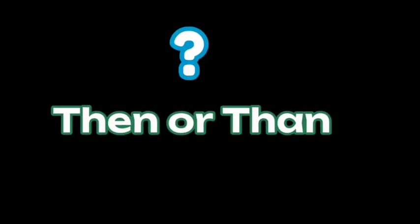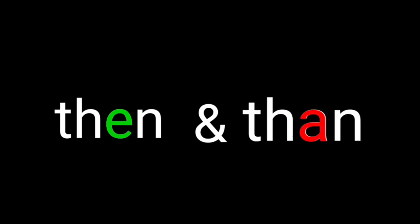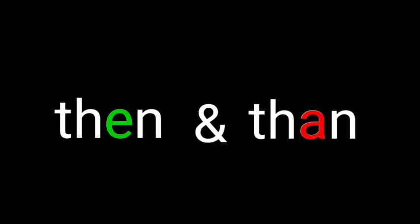Then or then. Then and than are often confused because they sound similar, but they have different meaning and use in English.